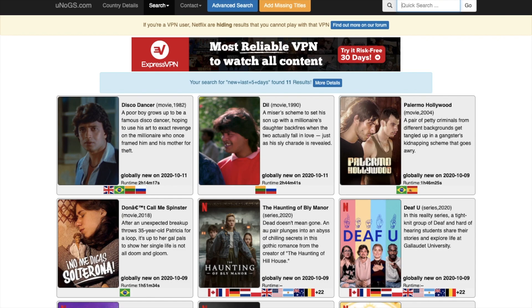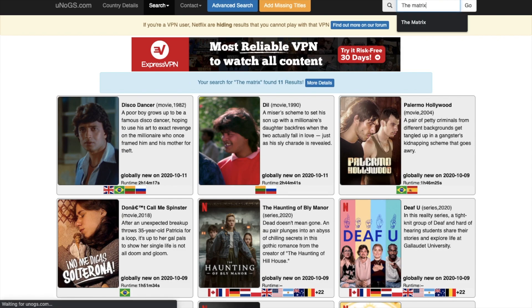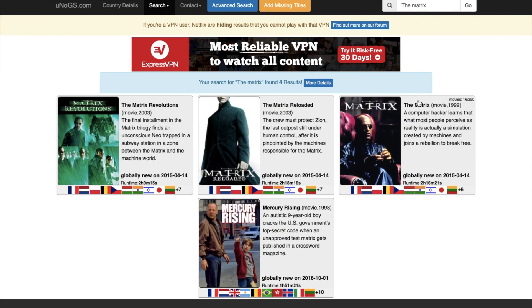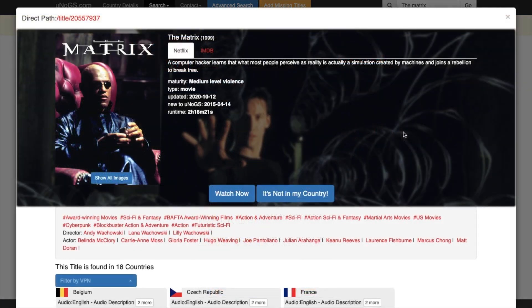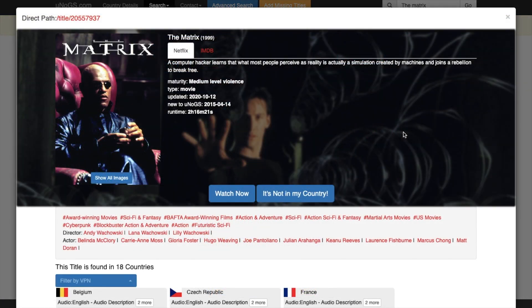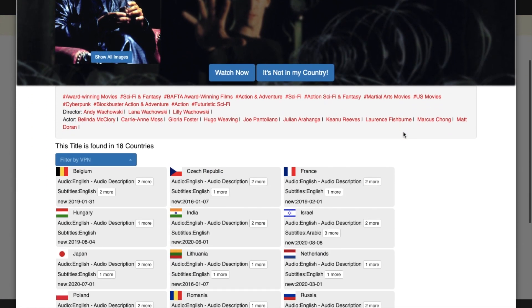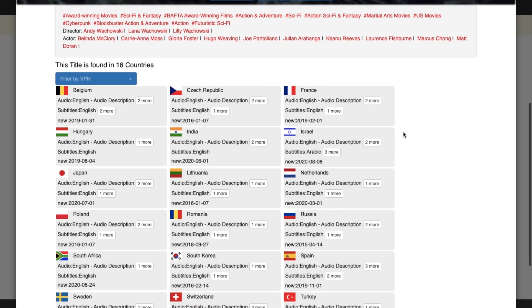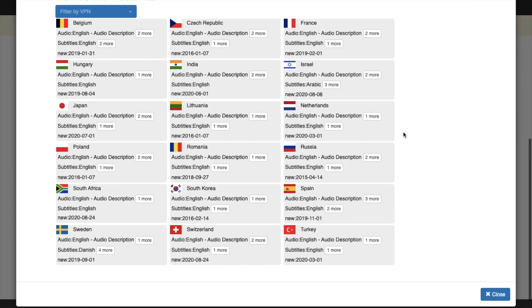For example, if I search for The Matrix here, it'll then show me a list of countries where the title is available. And as you can see, the UK isn't appearing in here, but I could watch this in France, for example.